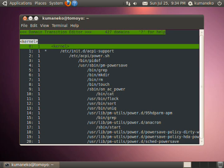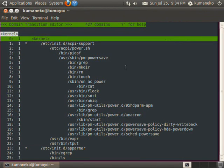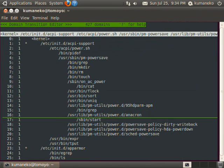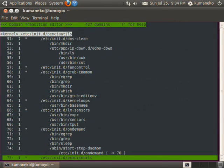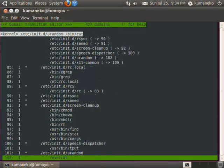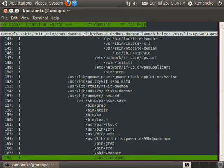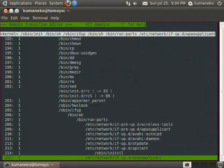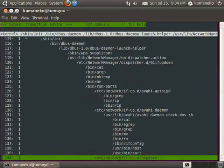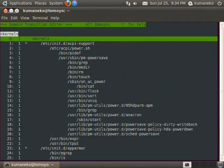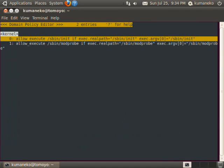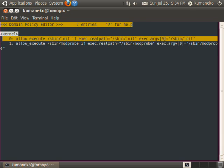All activities from boot till now are recorded as policy configuration by Tomoyo Linux. Thus, policy configuration for the kernel domain is no longer empty. You can see that the kernel executed sbin/init and sbin/modprobe.